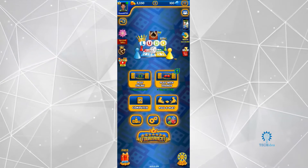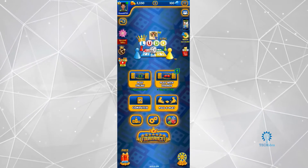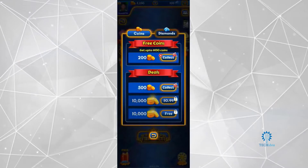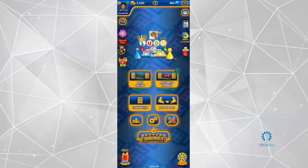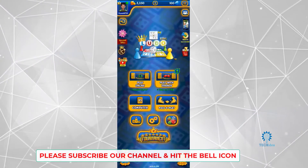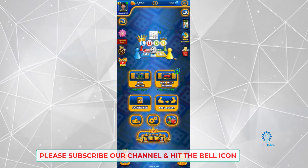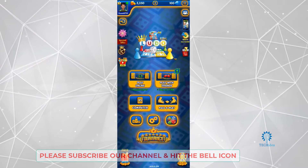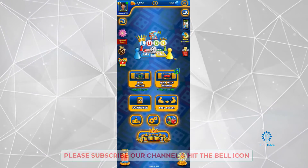First and foremost, you want to make sure you're logged into your account. As you can see, I'm logged in. I've got some free spins that I can take, but I don't want to do that right now because I just want to make a room.